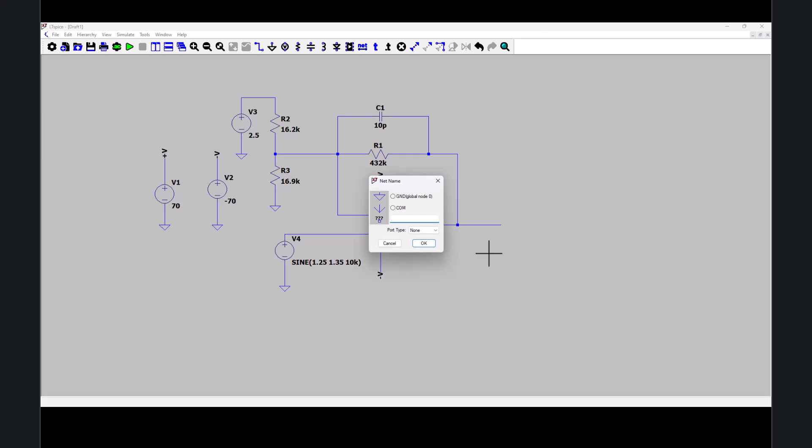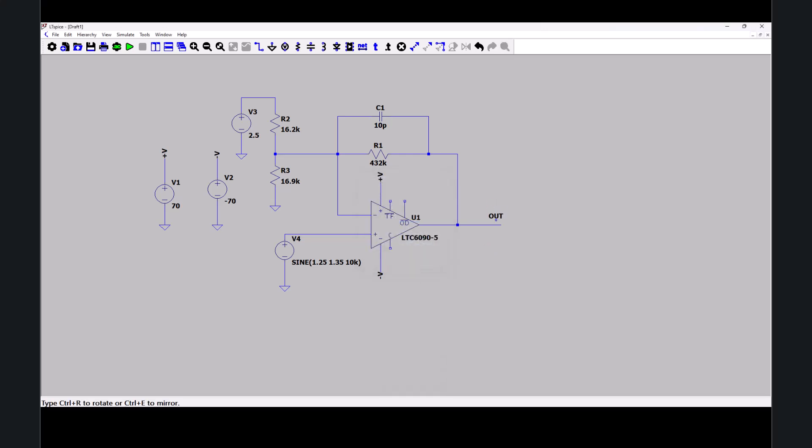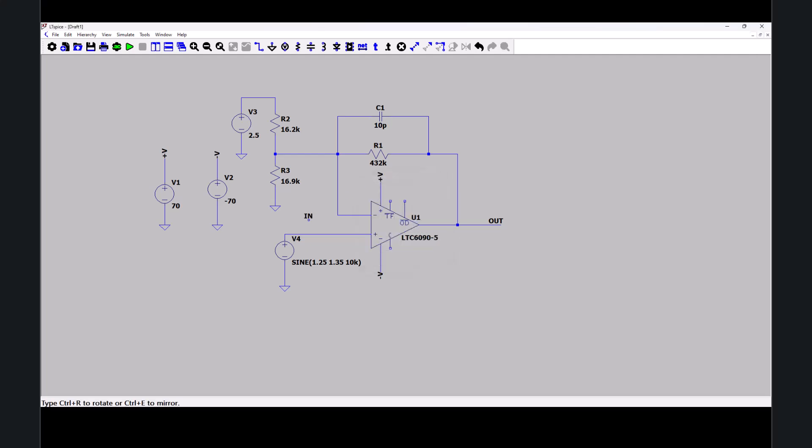I need an output net. And this will be input. Let's just call that in.